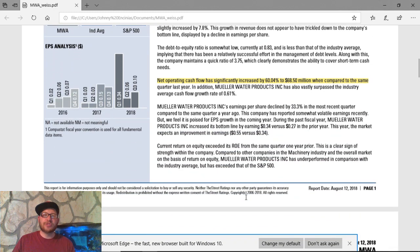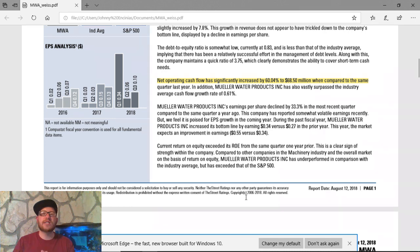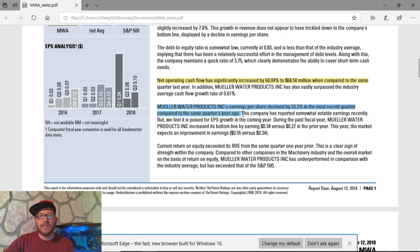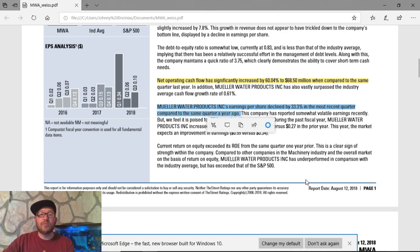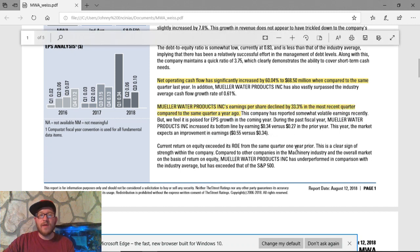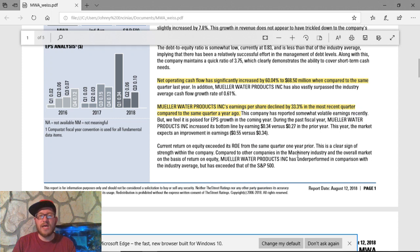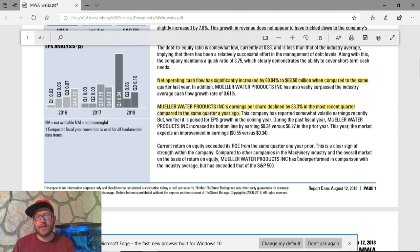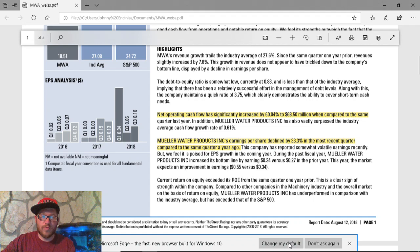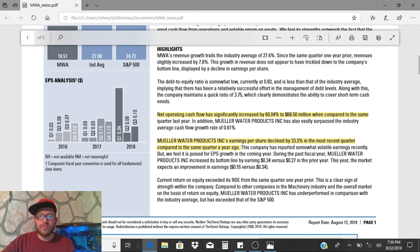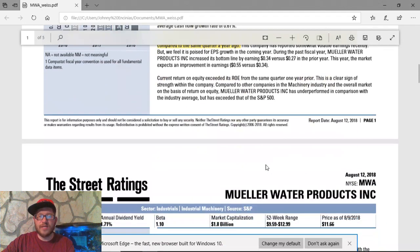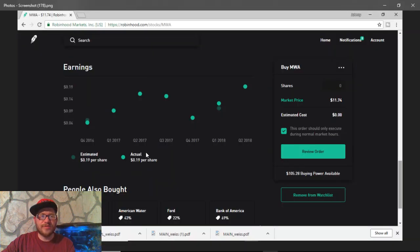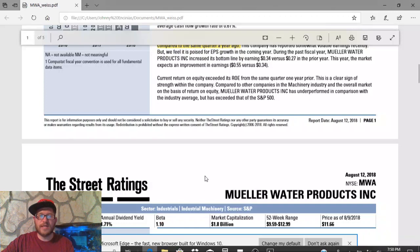Now, their earnings per share also declined by 33%. This is another highlight that I wanted to share with you guys. Compared to last year, this company has reported somewhat volatility earnings recently. But, they basically didn't meet what they needed to meet. They went from 34% versus 27% the prior year. And they're expected to improve to 55% from 34%. So, we'll see what happens there. The earnings per share, though, said they're at 19 cents per share. Just to be clear on that.